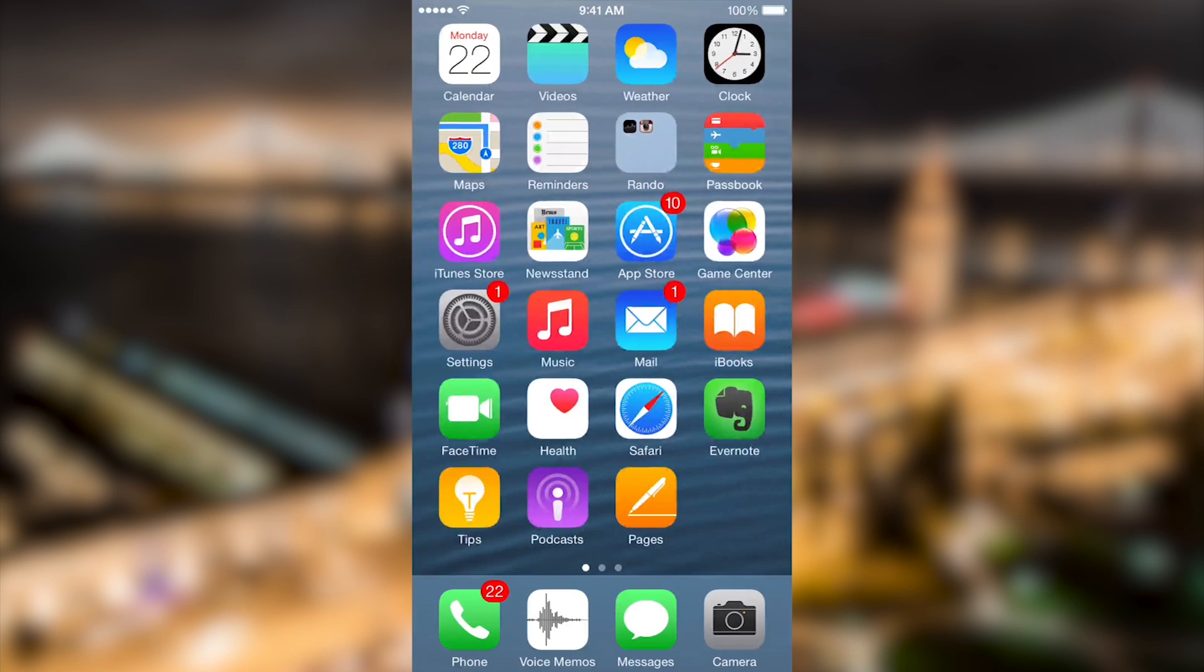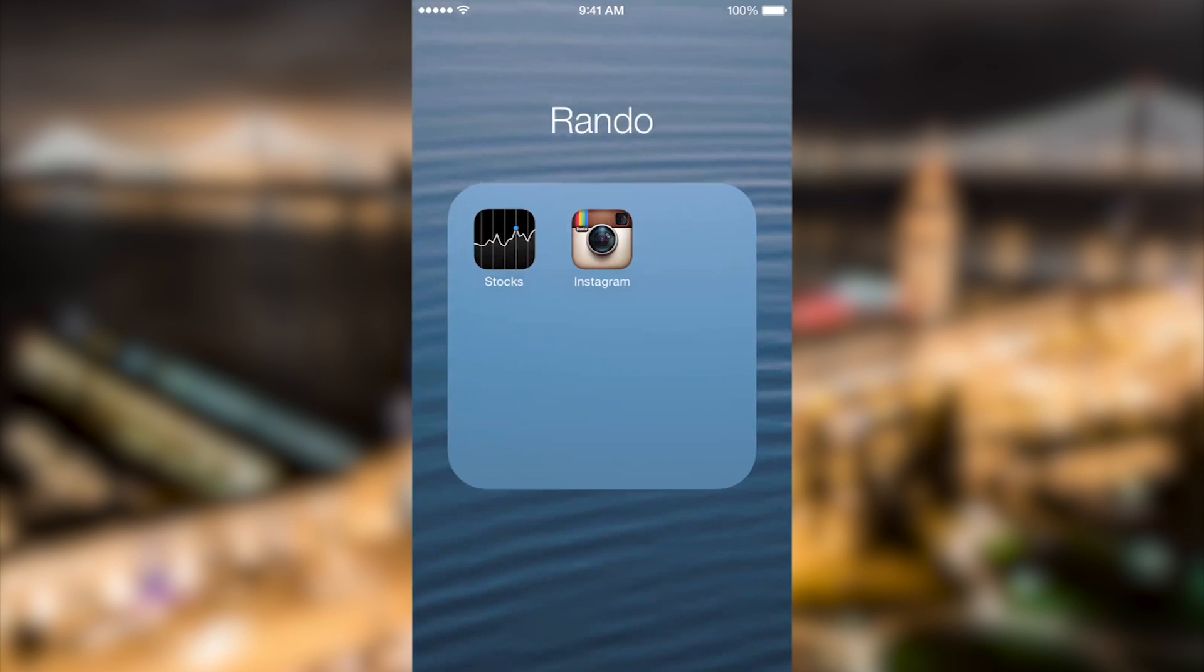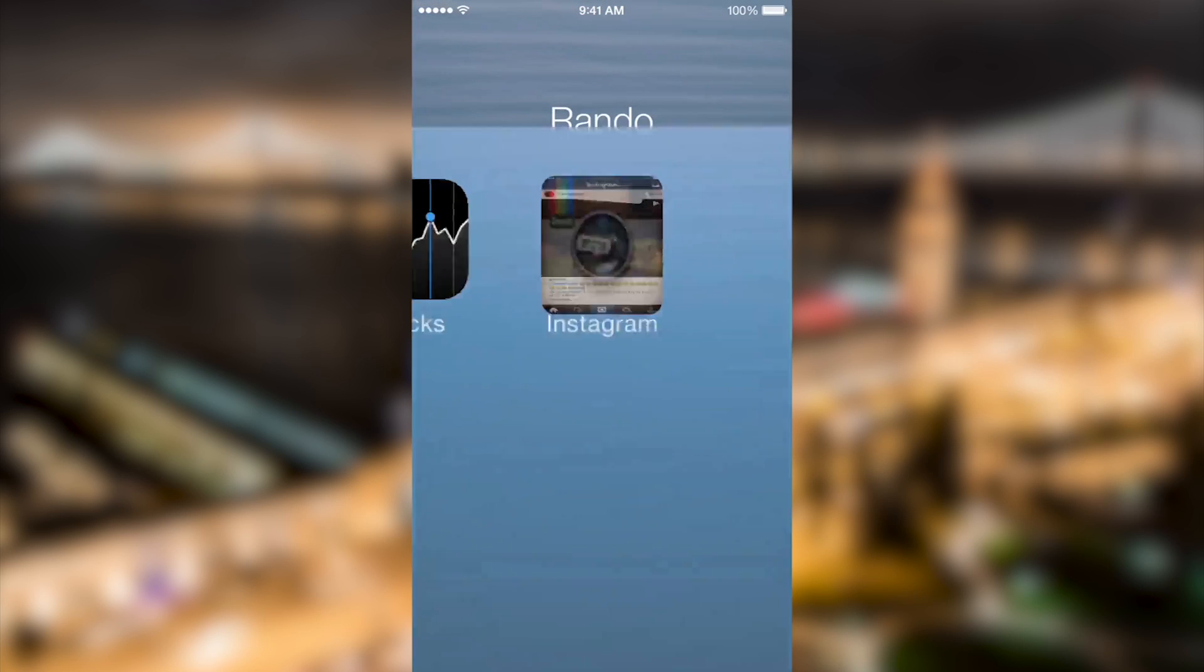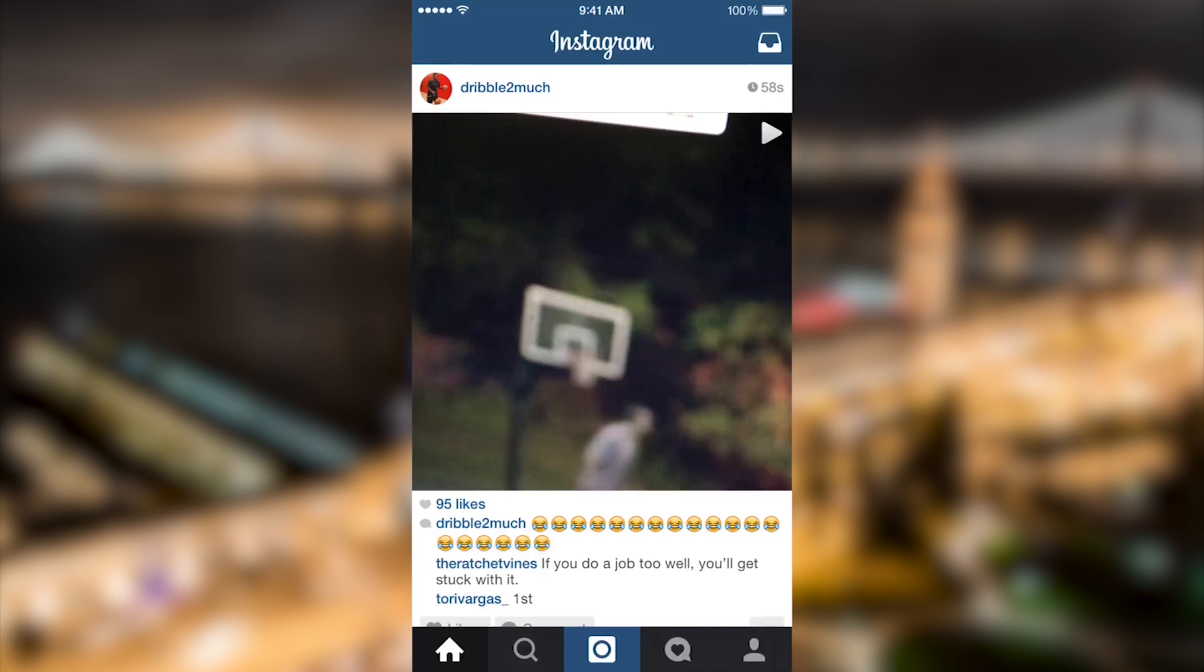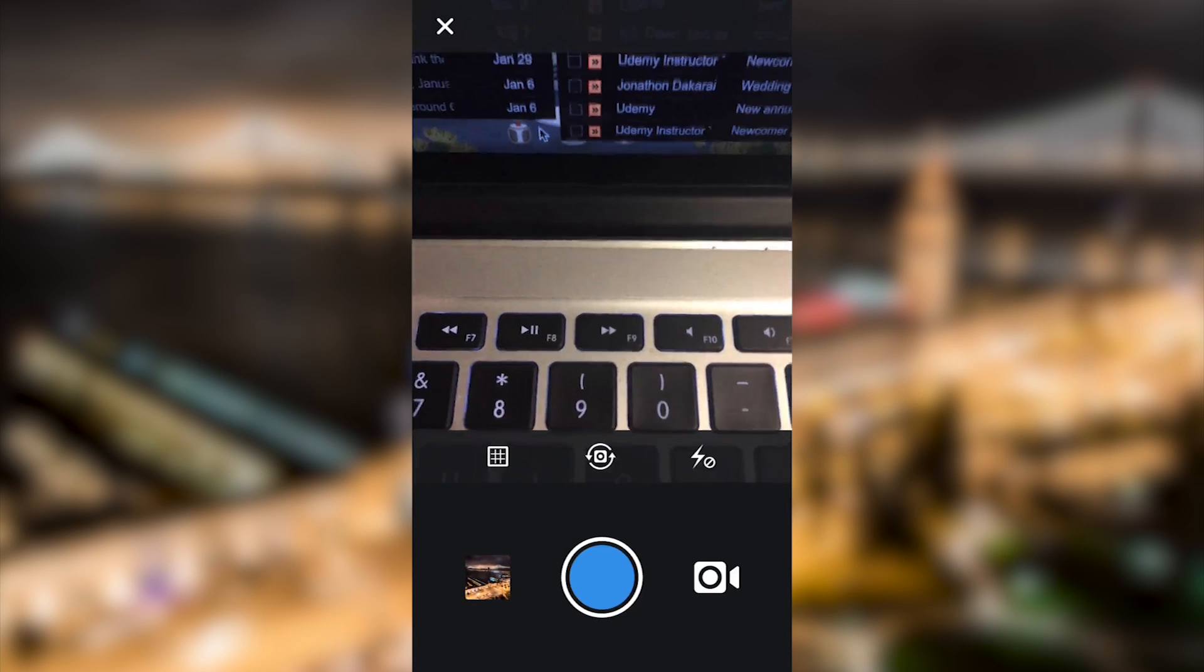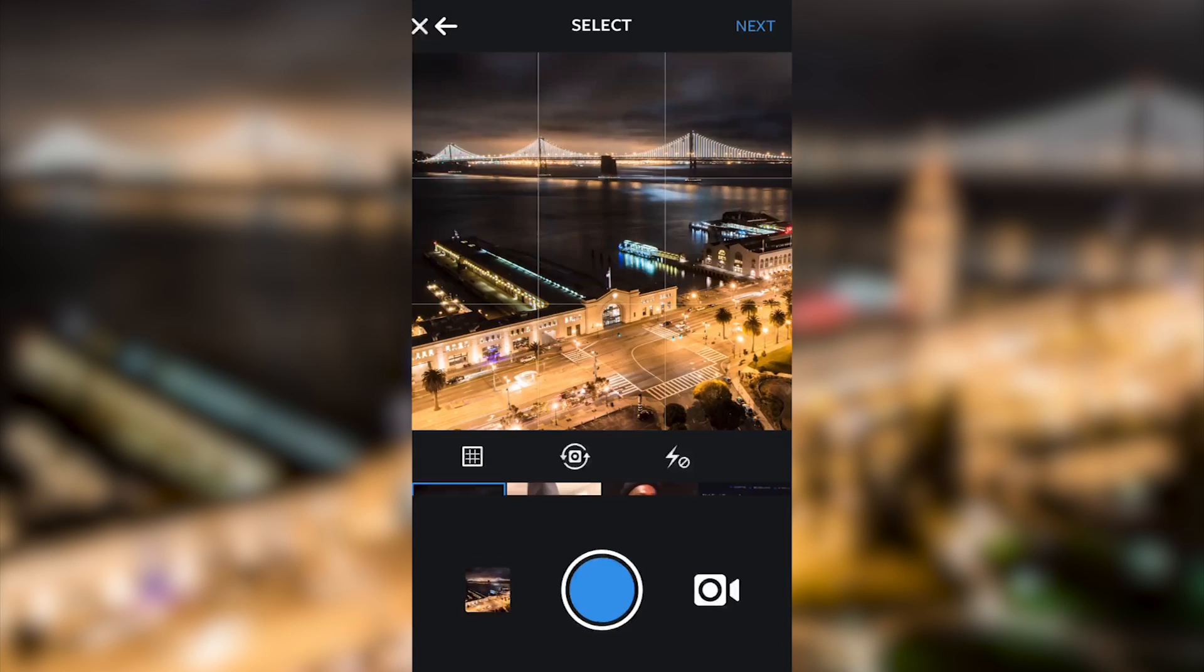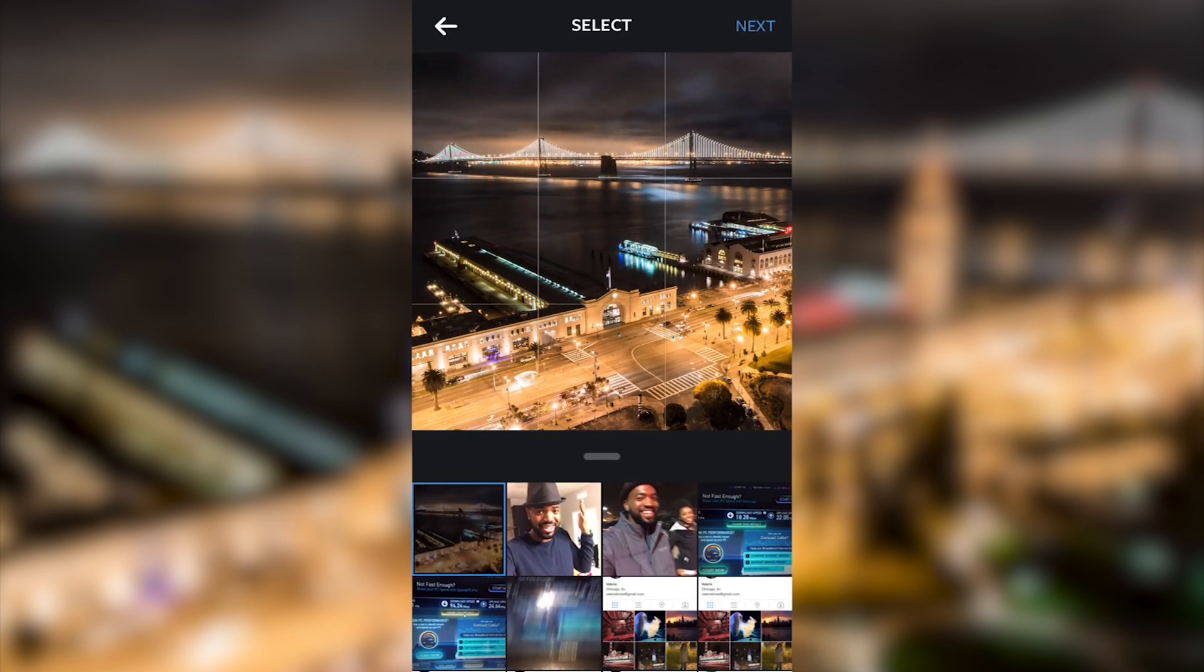Let's pull up Instagram and make a new post. There it is at the bottom left corner, ready to go. Don't mind the selfies. Hit next.